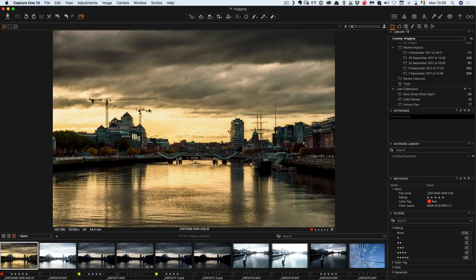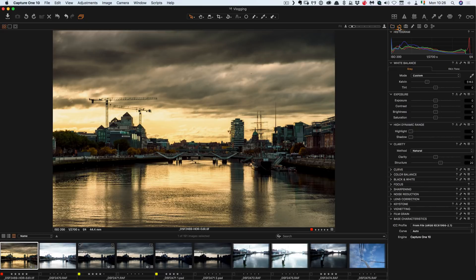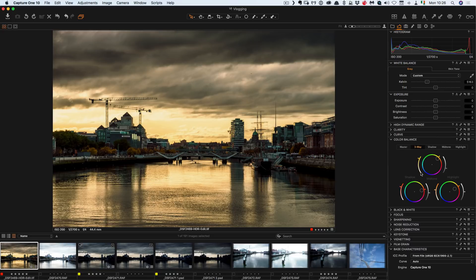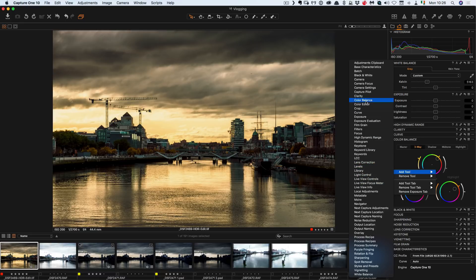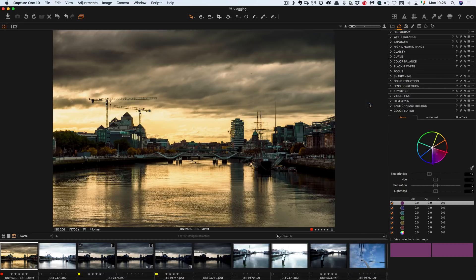The other thing to know as well is you can add different modules and move them around. So for example as I said earlier if I go down here to color balance they don't actually have the hue saturation panel so I can go add tool and I think it's called color editor.